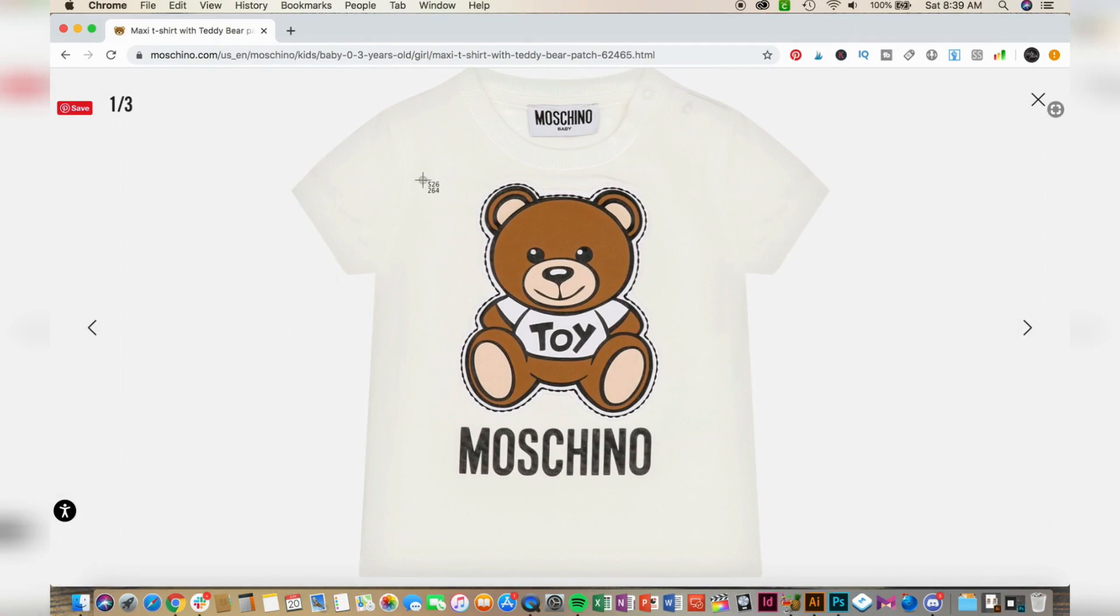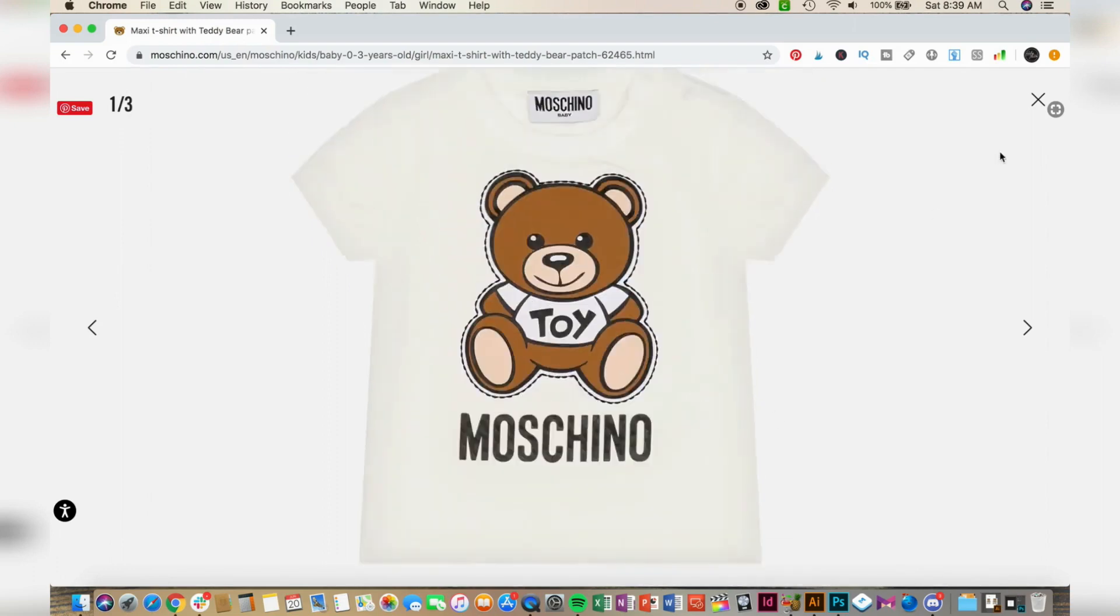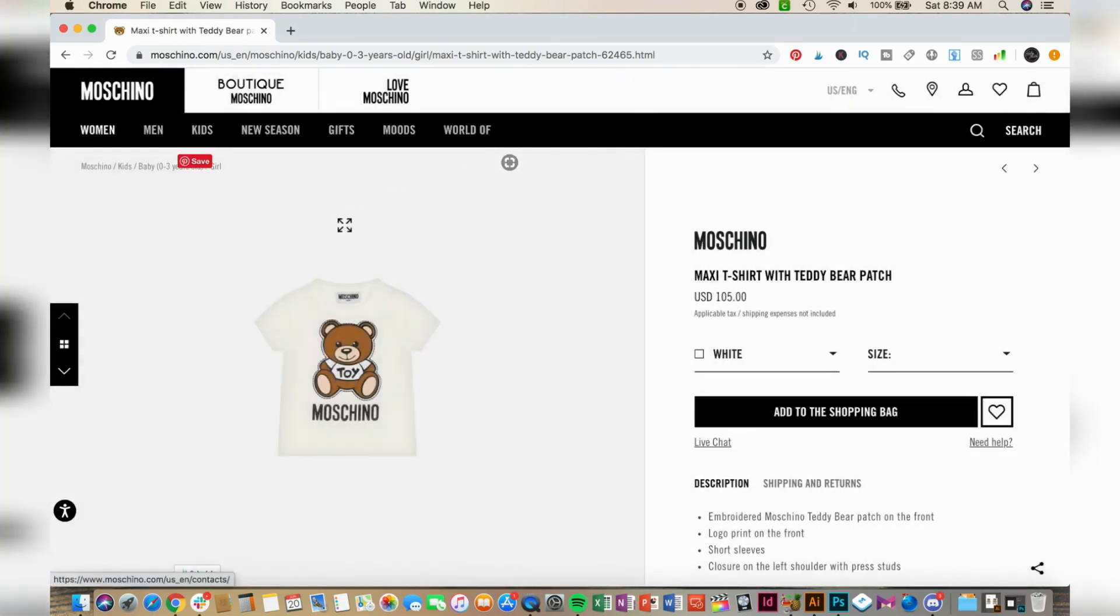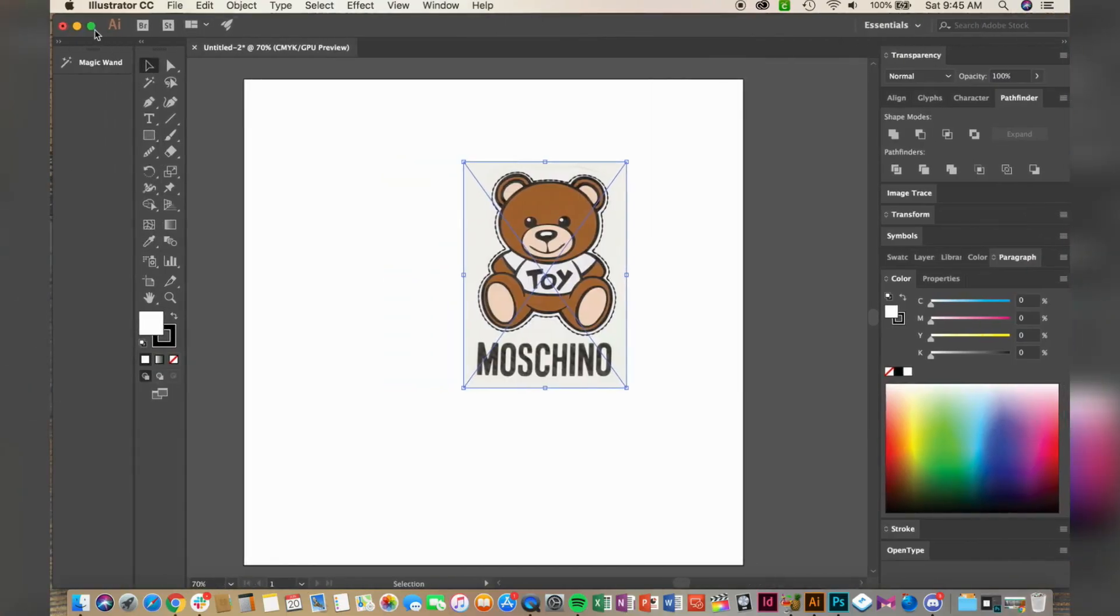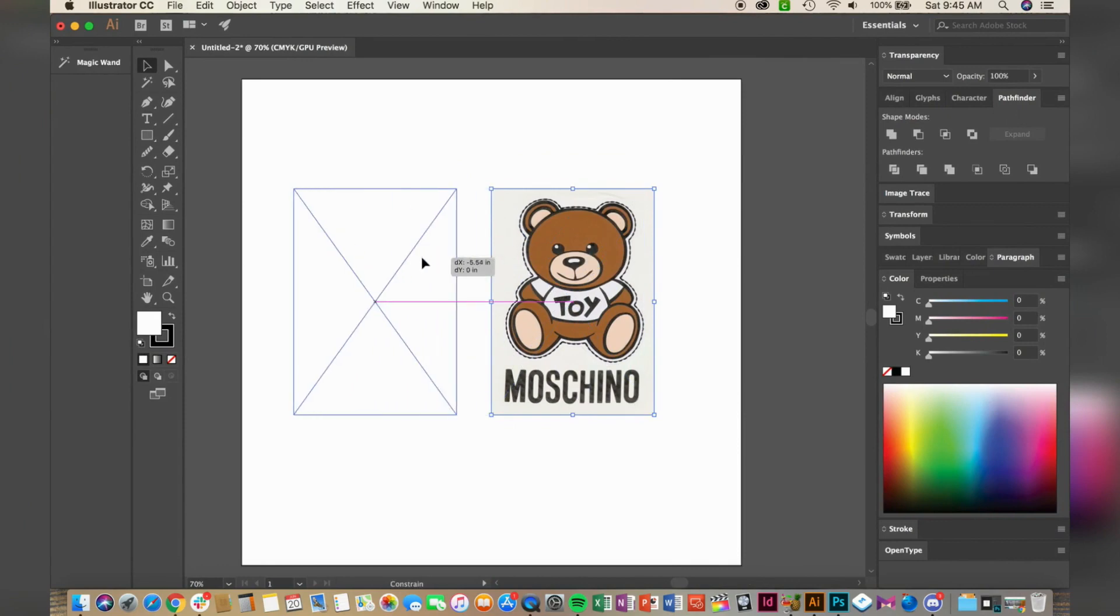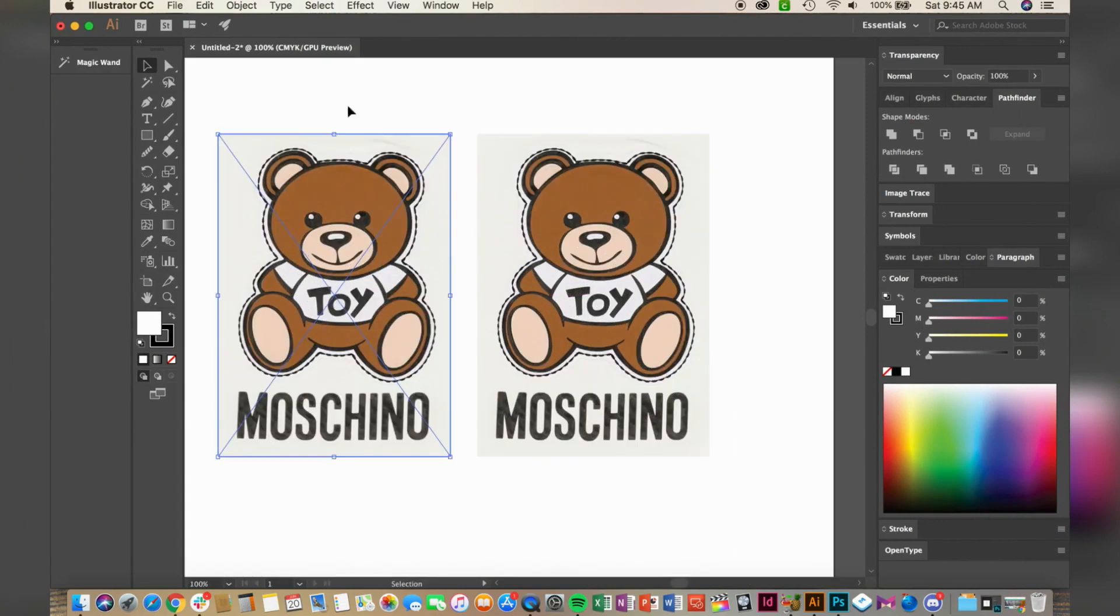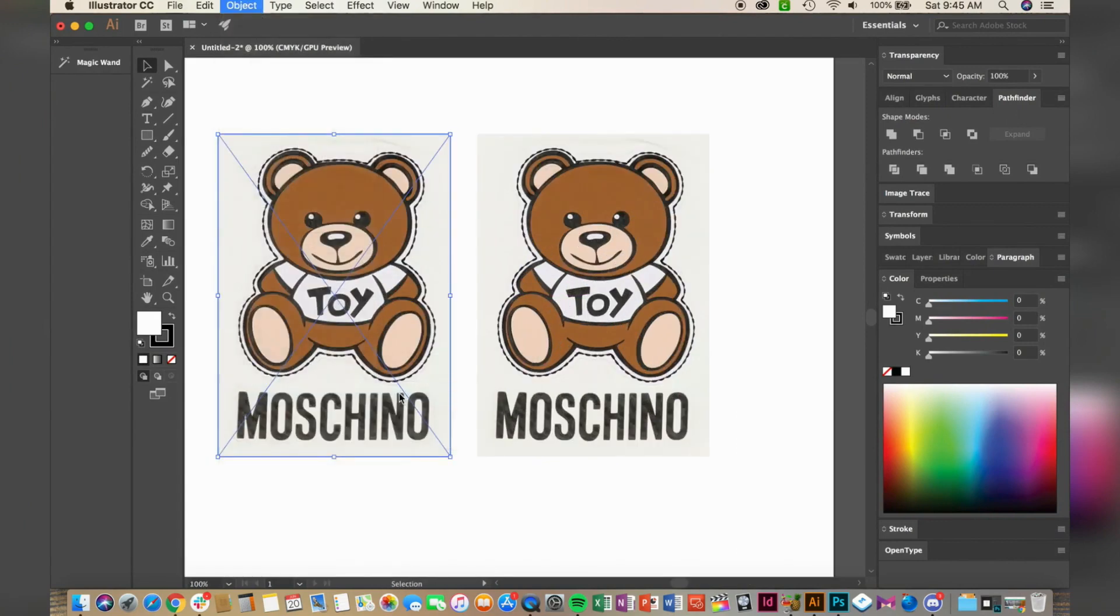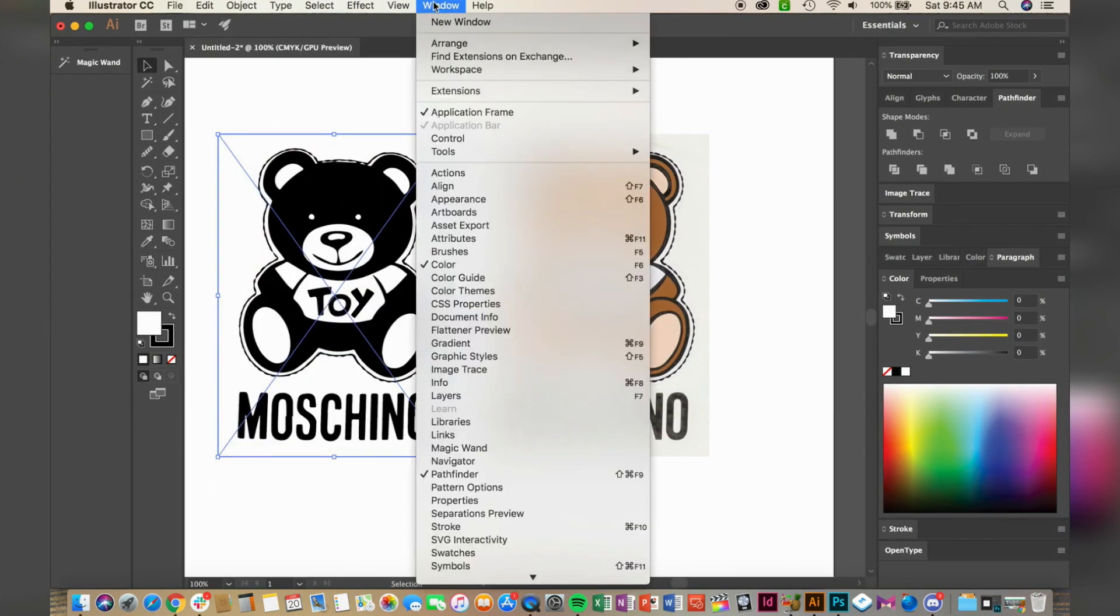I'll be using Adobe Illustrator to create the SVG. First, drag and drop your screenshot and duplicate it. Next, go to Object and Image Trace. You will need to open up your image trace settings, which can be found under Window at the top of the program.